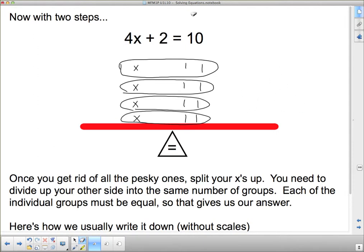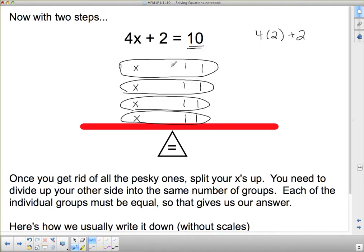Let's see if that works. If each x is equal to 2, that would mean that 4 times 2, because x is 2, plus 2 should be the same as 10. So is it? 4 times 2 is 8, plus 2 — 8 plus 2 is 10. So it is. It actually works. I got what I was supposed to get.